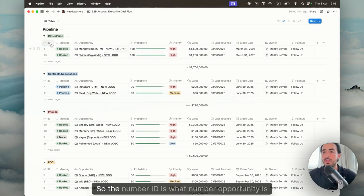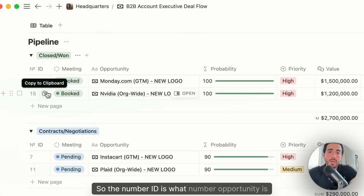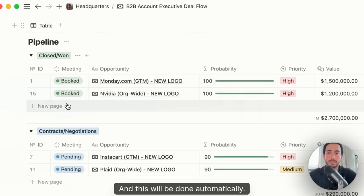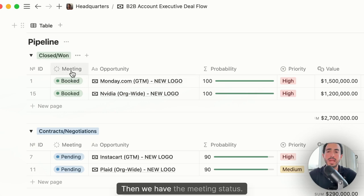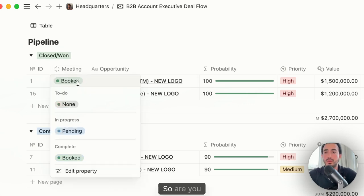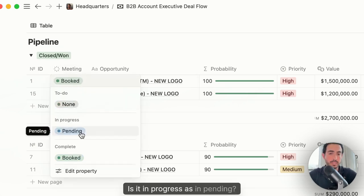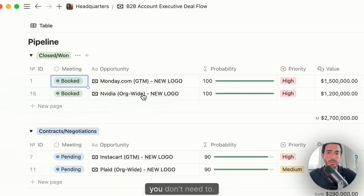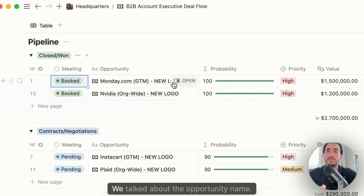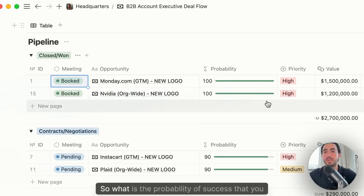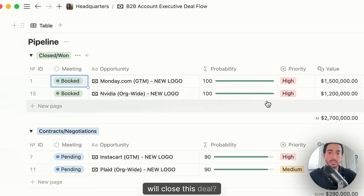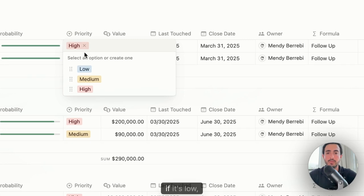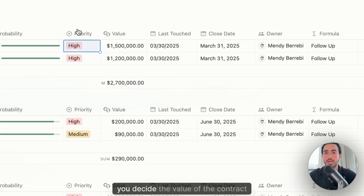So the number ID is what number opportunity is this, and this will be done automatically. Then we have the meeting status. So are you waiting for it? Is it in progress as in pending? Is it booked or do you not have any meetings and you don't need to? We talked about the opportunity name. We have the probability, what is the probability of success that you will close this deal? The priority, if it's low, medium, high, you decide.